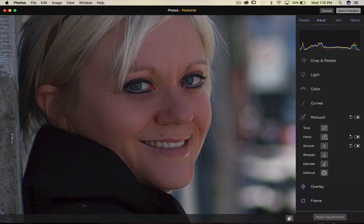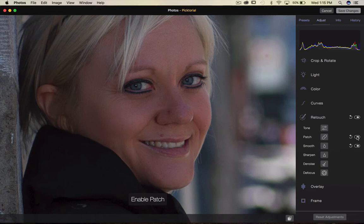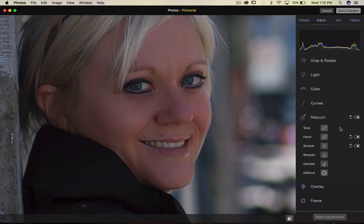So that's your patch tool. So now, again, if you want to take a look at the before and after, you can turn that off and on. So we got rid of just a few things, minor things. Now for the eyes.